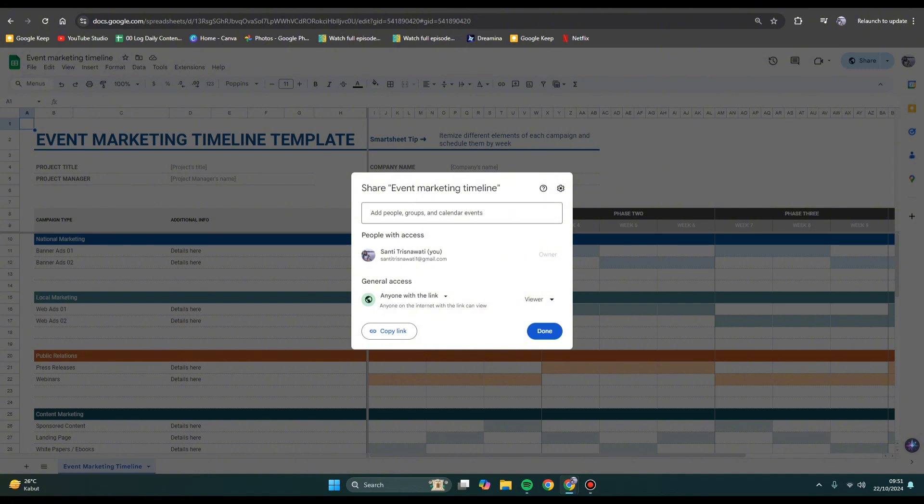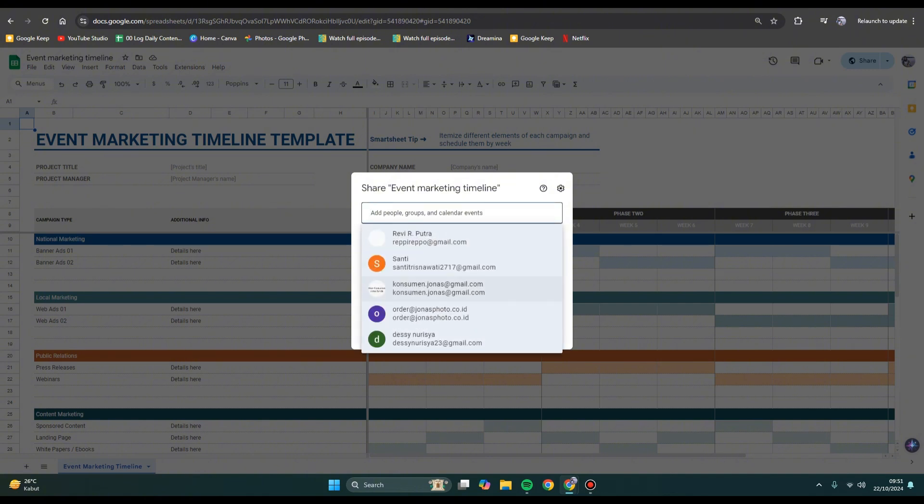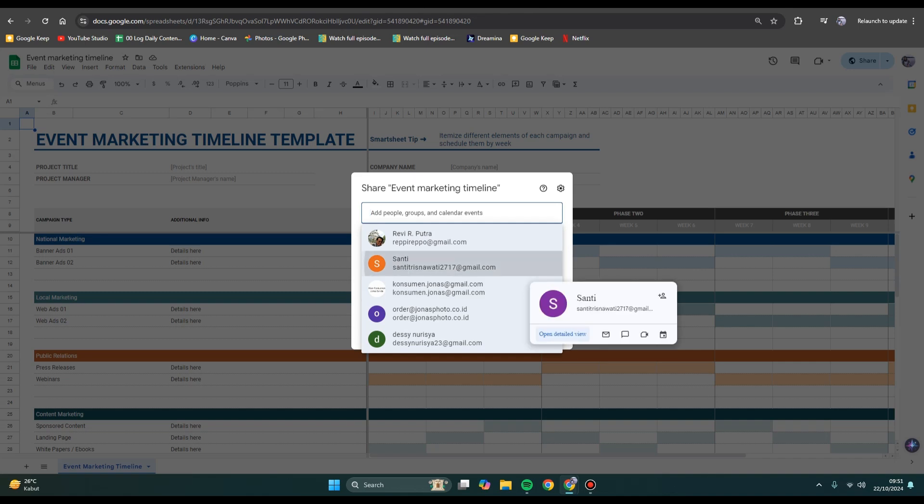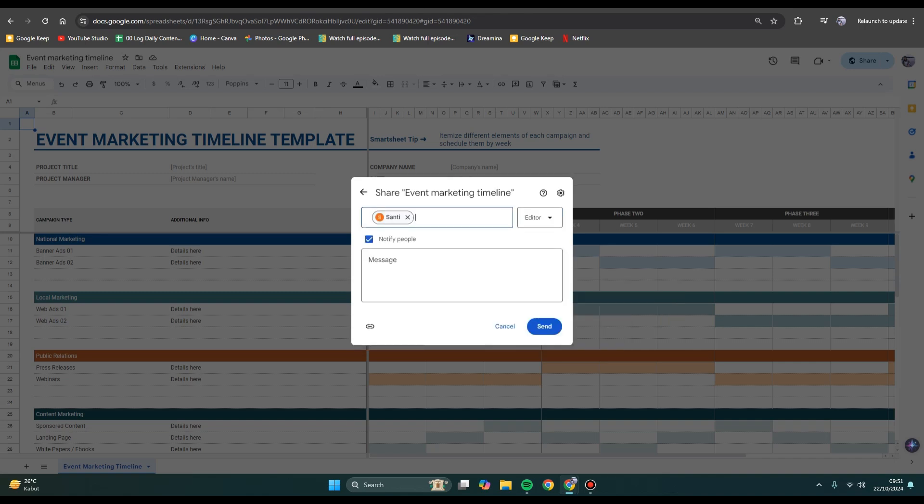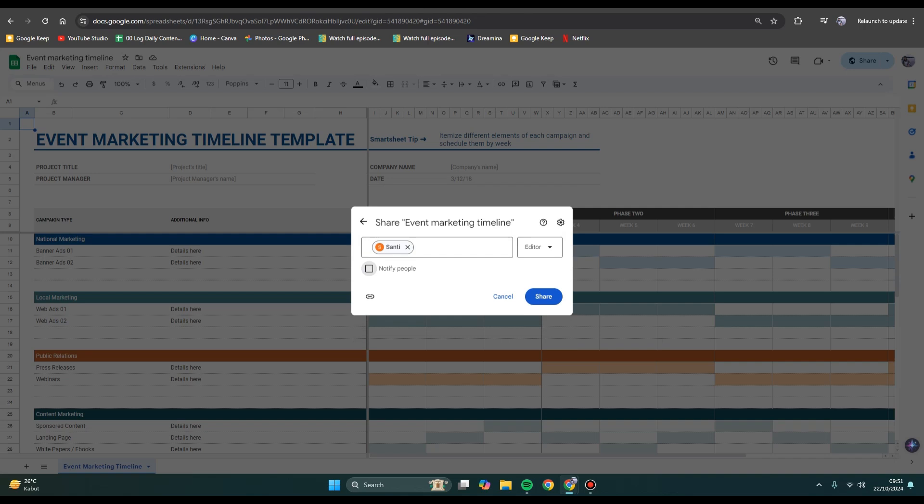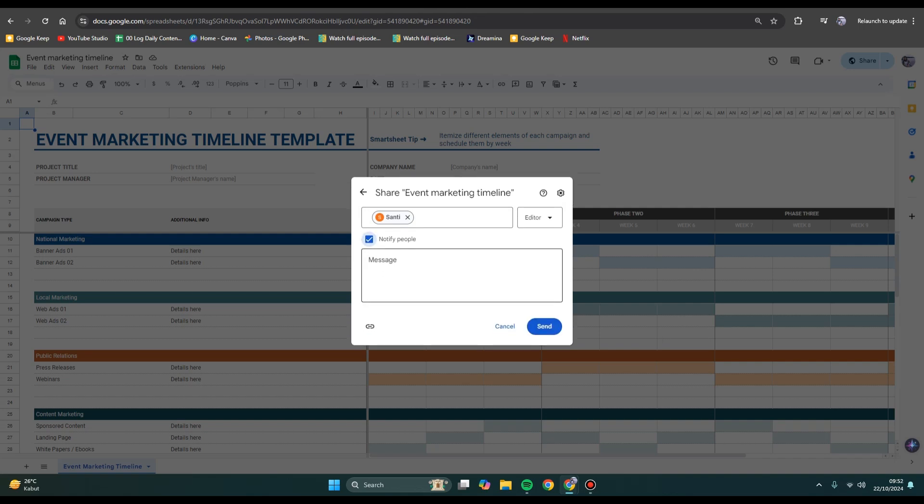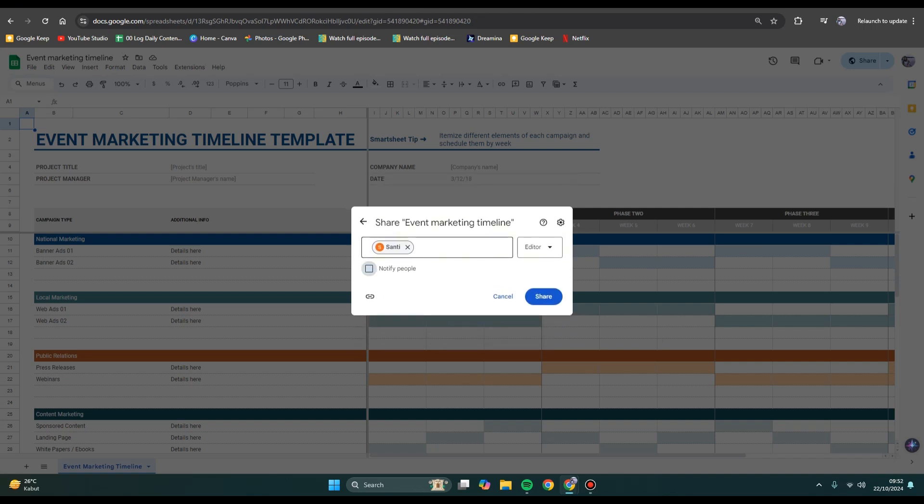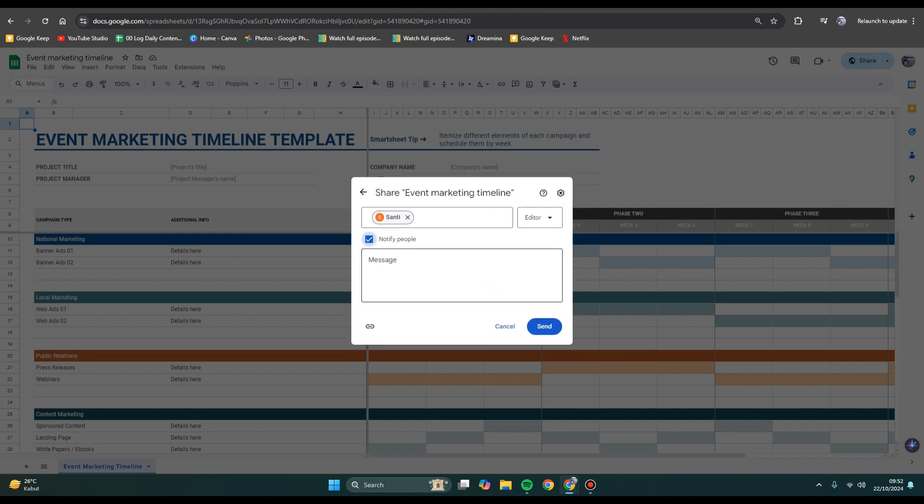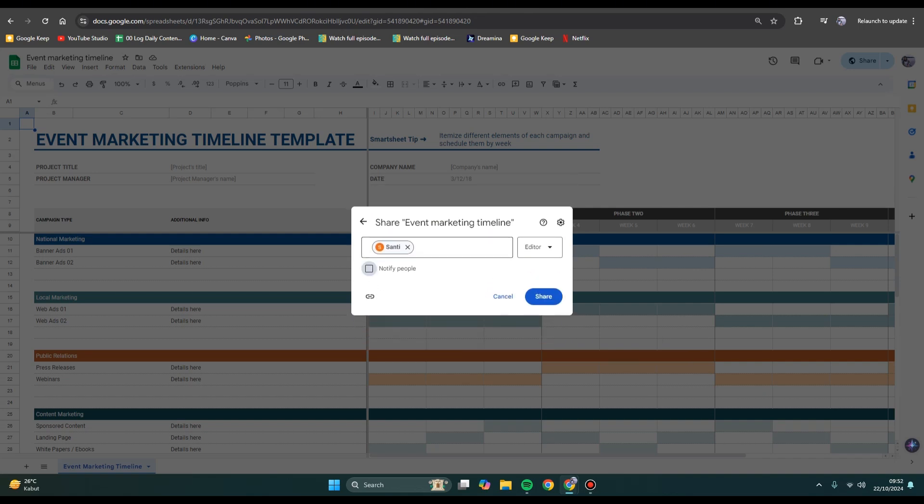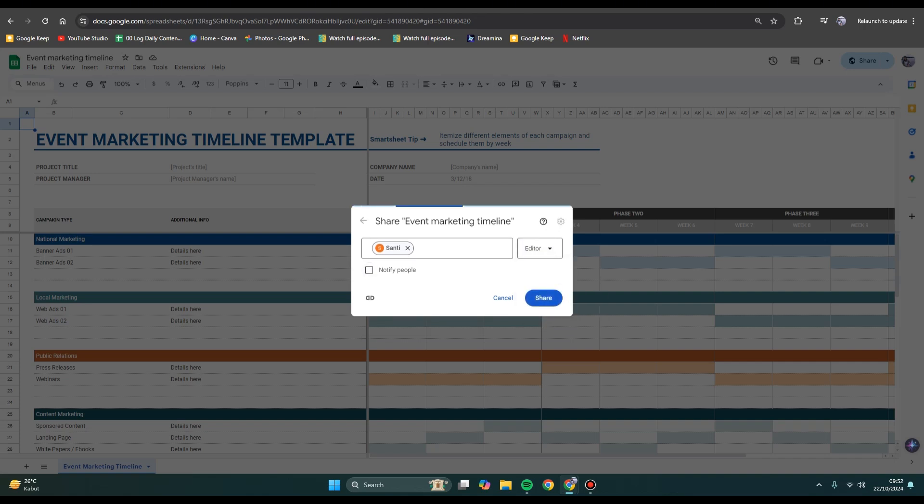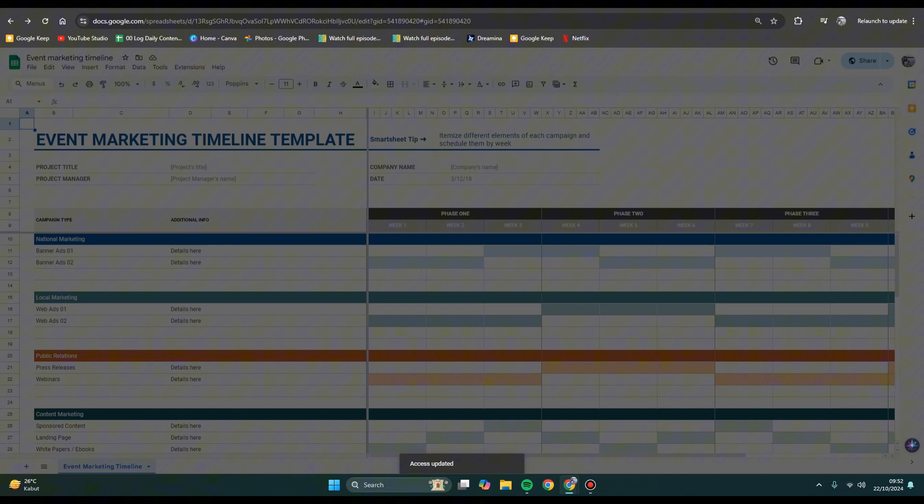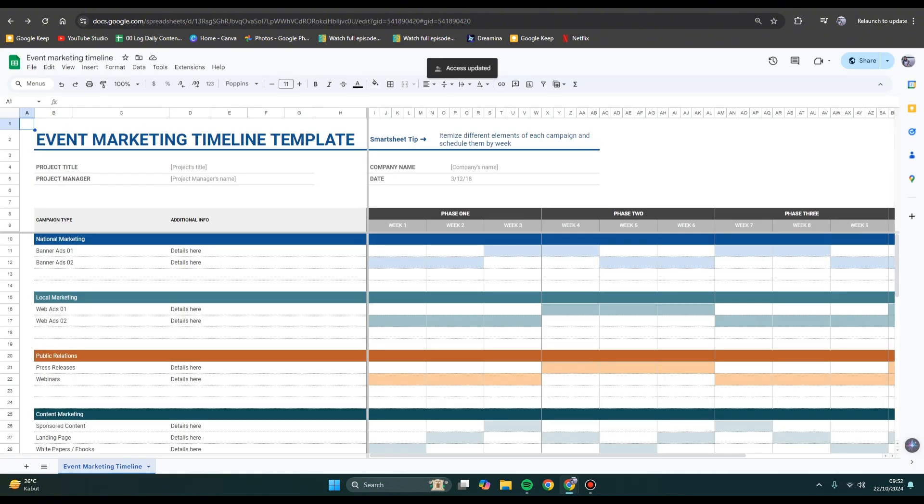For example, I'm going to add these persons right here. You can choose to notify them or not and send a message. Here you can see the role - just make it as Editor and then tap on Share. Now the access has been granted and this file is now shared.